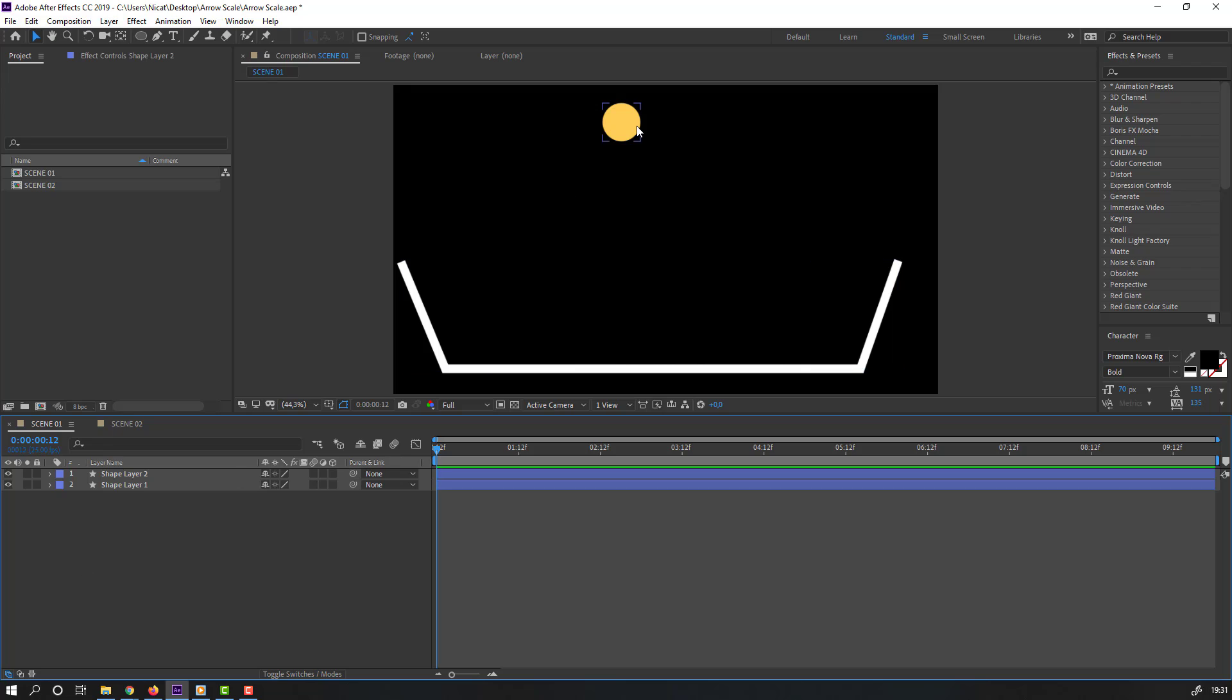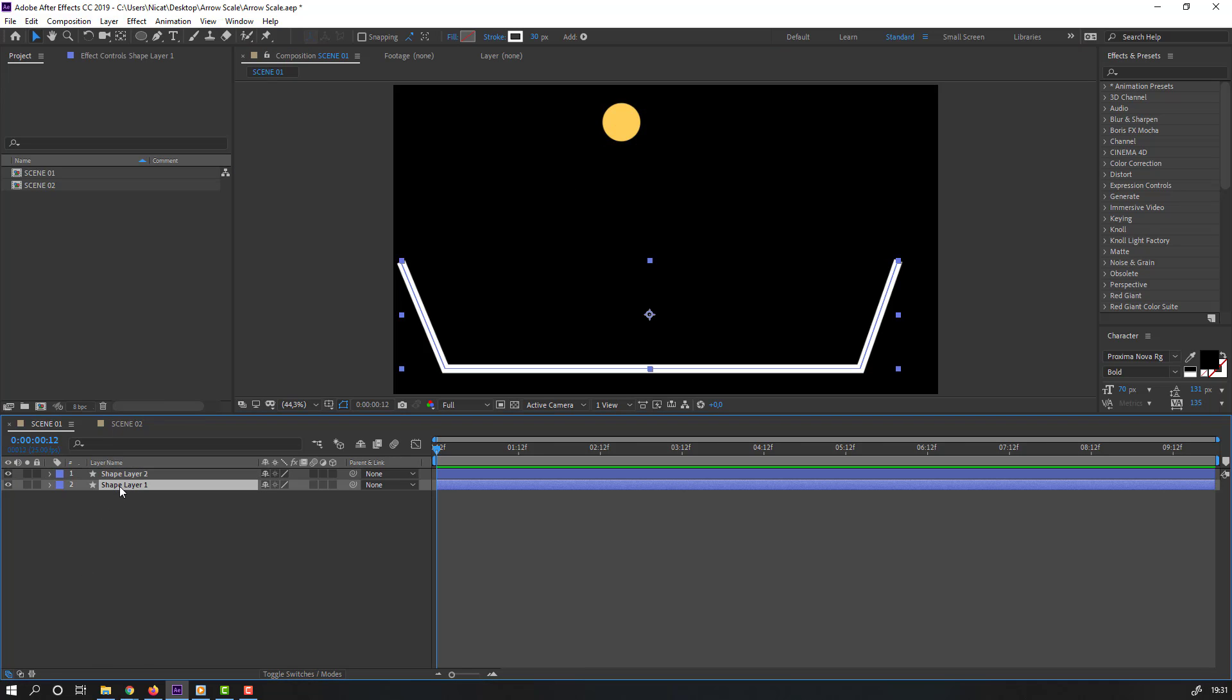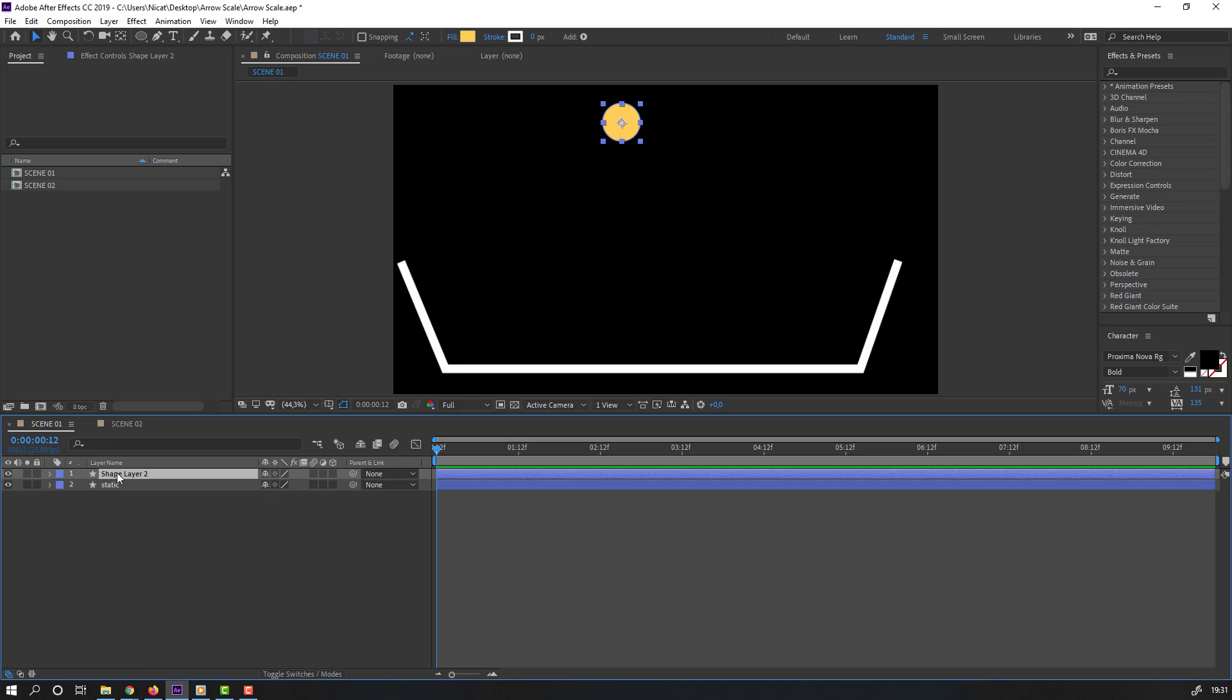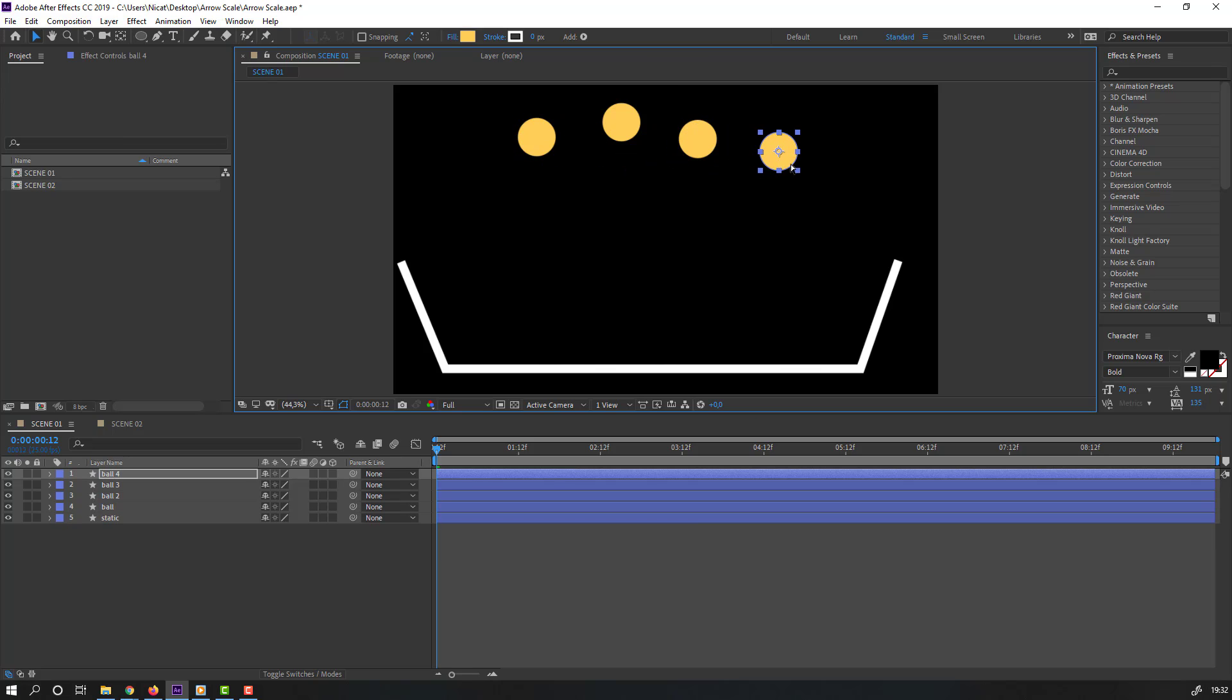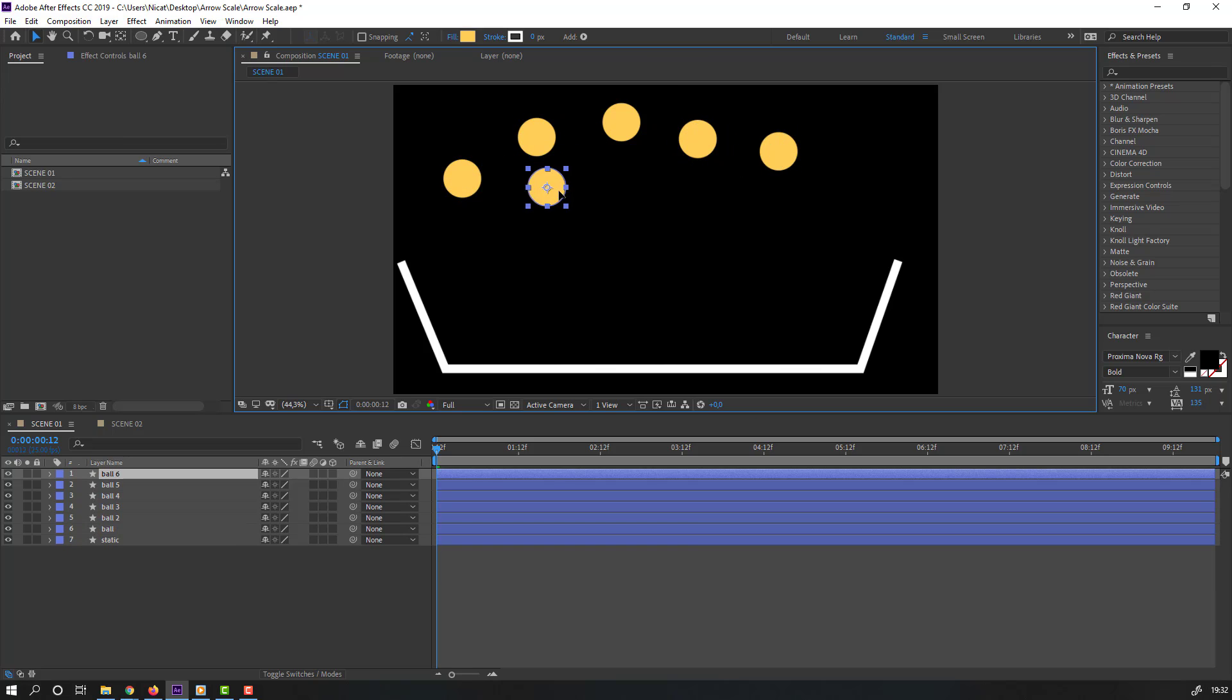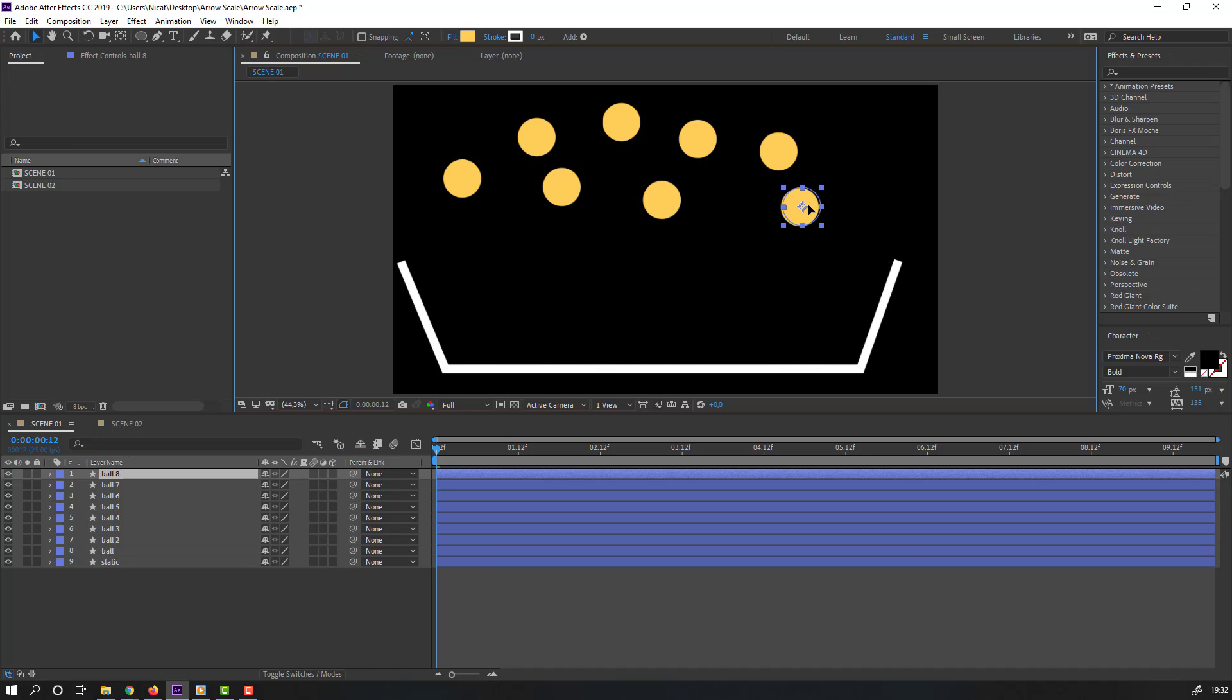Select this shape layer 1, add name static. Select this shape, change name to ball and control D for duplicate. Control D again, random balls. Nice.